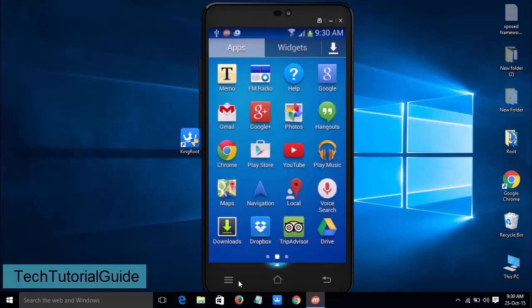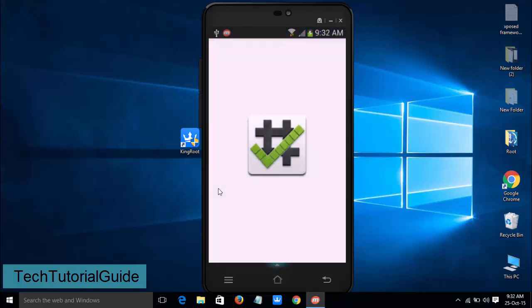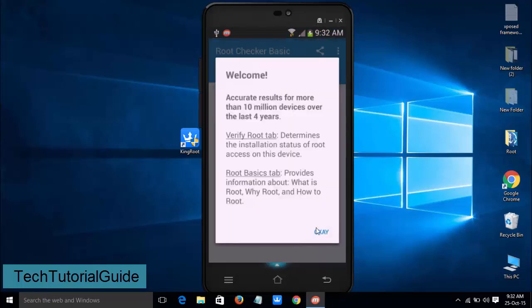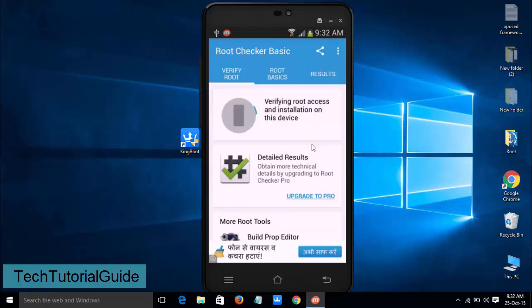Let's check with Root Checker whether our device is properly unrooted or not. Click on Root Checker and check it out, click on Verify Root, agree, and click OK and verify root.